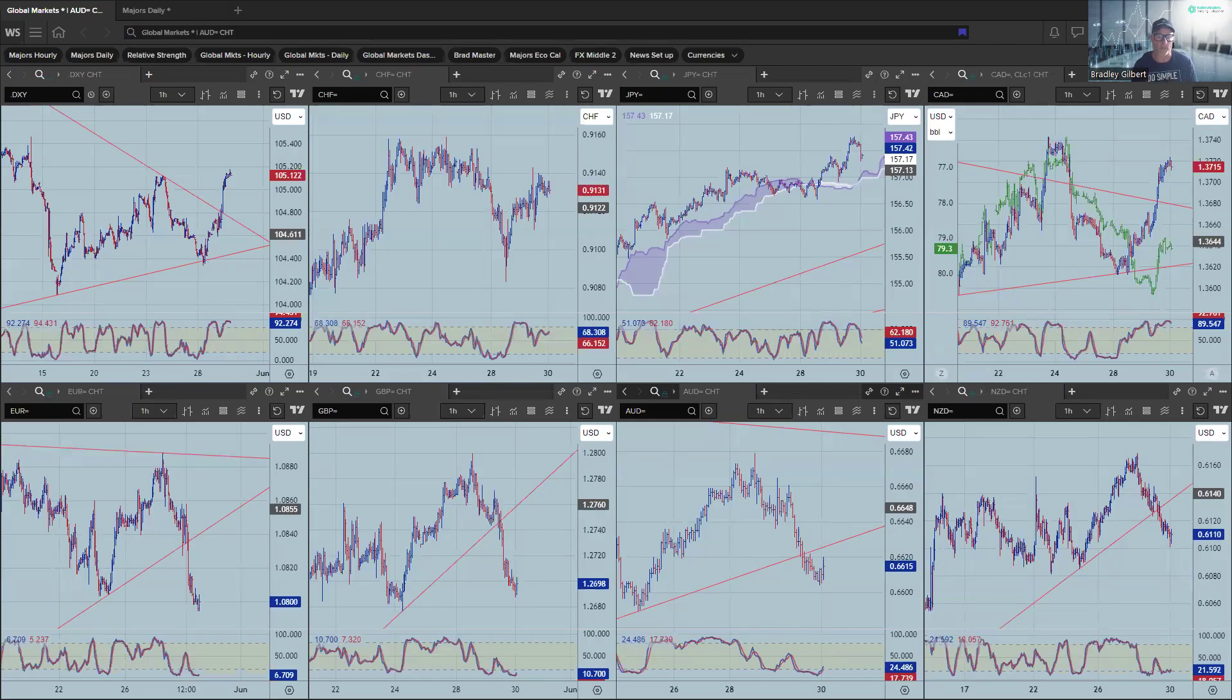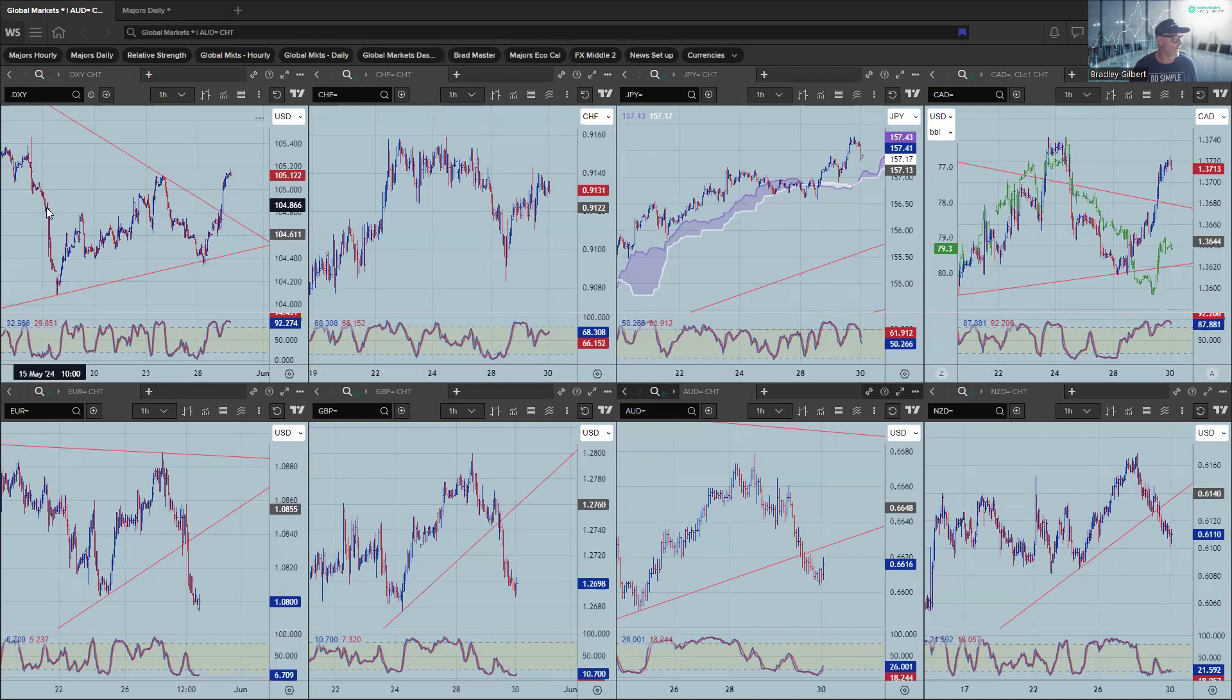Hi there, traders. This is Brad Gilbert with today's Trading Action. All right. Now, let's just have a look at the major currency pairs.